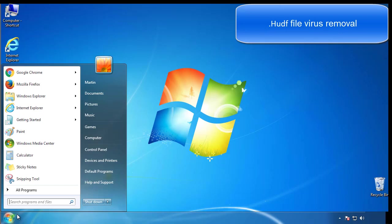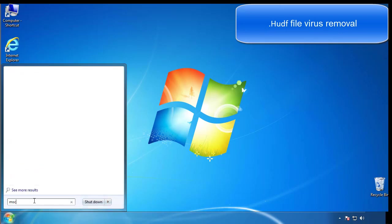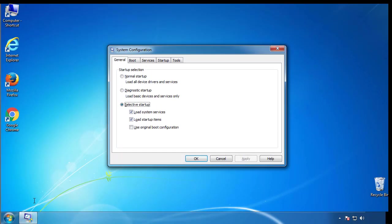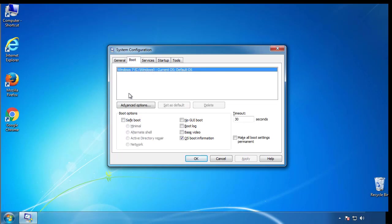First, we want to enter safe mode. Type msconfig. From the boot tab, click on the box here. Now click OK.